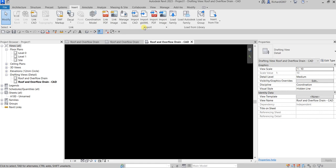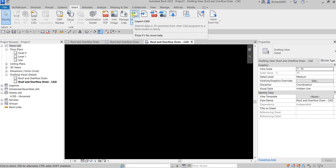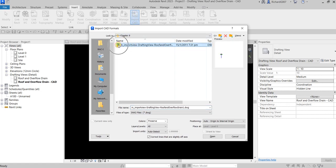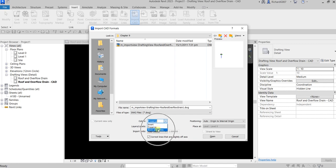In the Import panel, select 'Import CAD.' Click that and select the file. You can specify the color setting: to preserve colors choose 'Invert' (light colors become dark, dark become light), or choose 'Black and White.' I'll select Black and White. I want to import all levels, let Revit auto-detect the import units, and for positioning I'll use 'Auto - Origin to Internal Origin.' Then select Open.